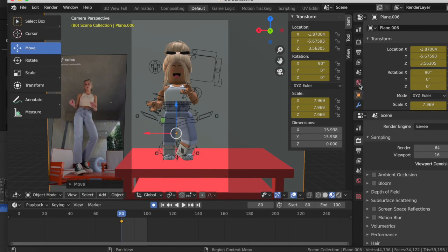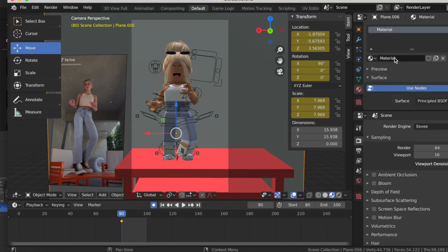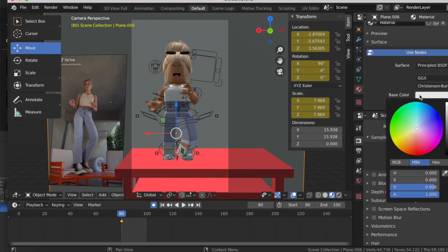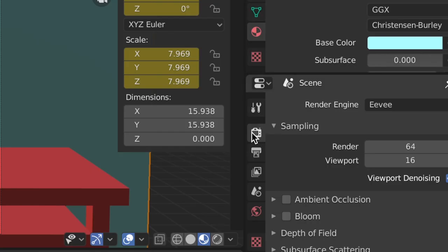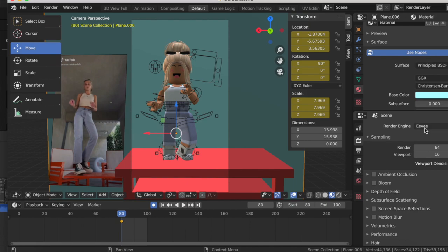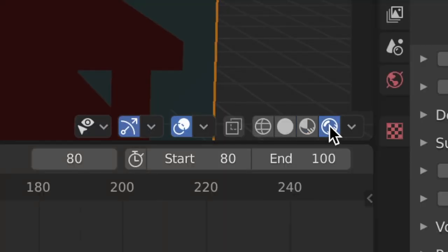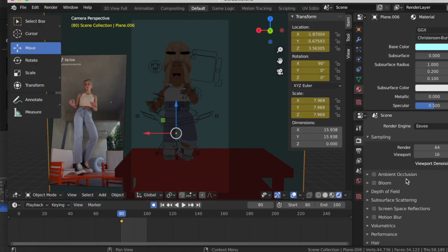Head over to the Material tab — it may be in the bottom bar or in the sidebar. Press New, then scroll down to Base Color and choose any color you want. I'm going to go for a light blue. Then go to the Camera/Render settings, find Render Engine — yours will probably be Cycles. I recommend changing it to EEVEE because it renders much faster. Cycles can take hours to render. Click the last ball to preview what it looks like.